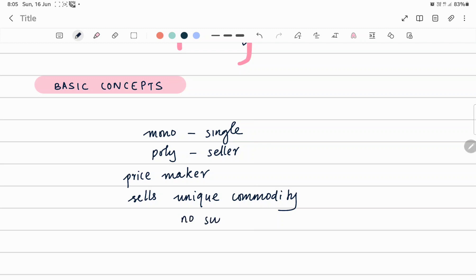There is another market situation called Monopsony. In Monopsony, there is only a single buyer. There is another market situation called monopolistic competition, where we can find both the features of Monopoly and perfect competition.